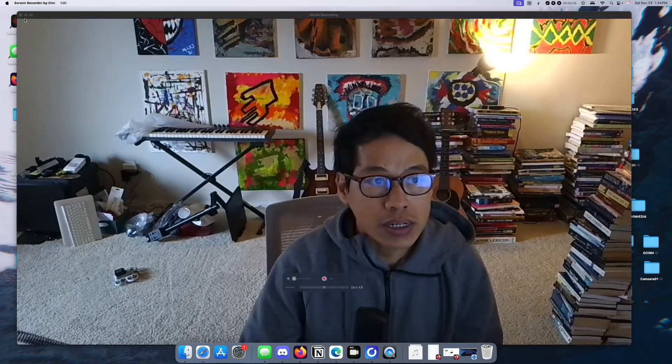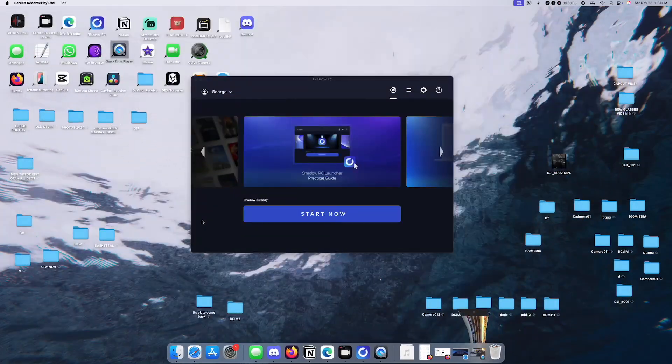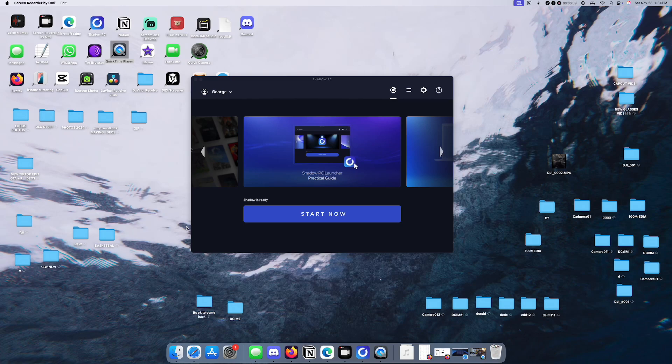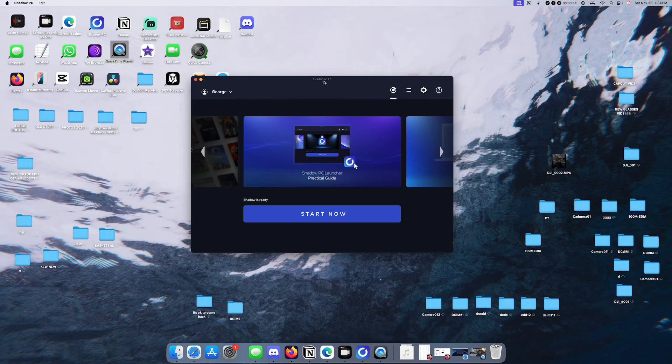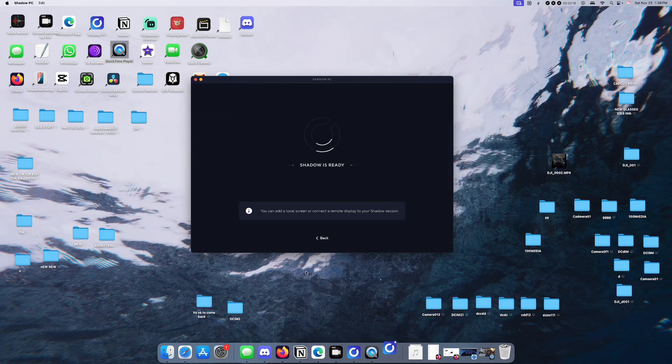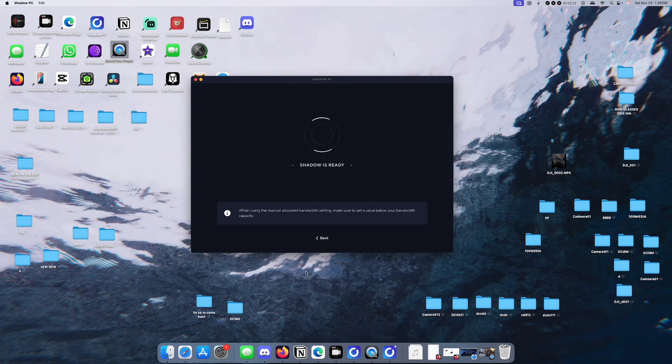All you need is Shadow PC. As you can see, I have it right here, the application. I'm about to launch it right now. Press Start Now, and it's going to take us to Windows 10.